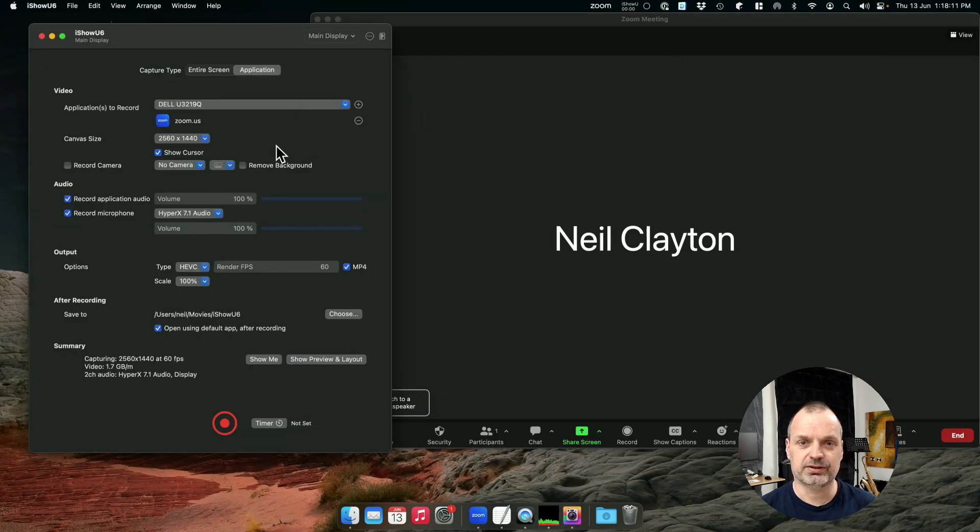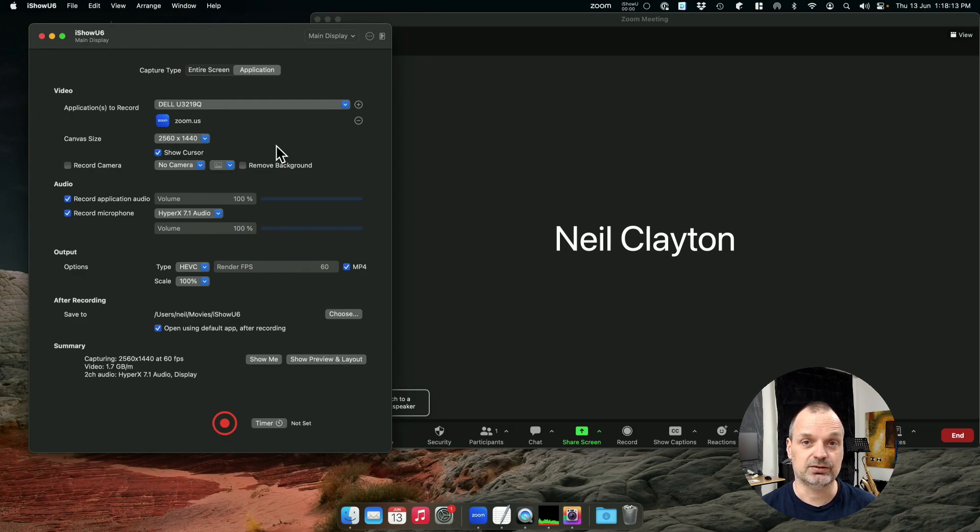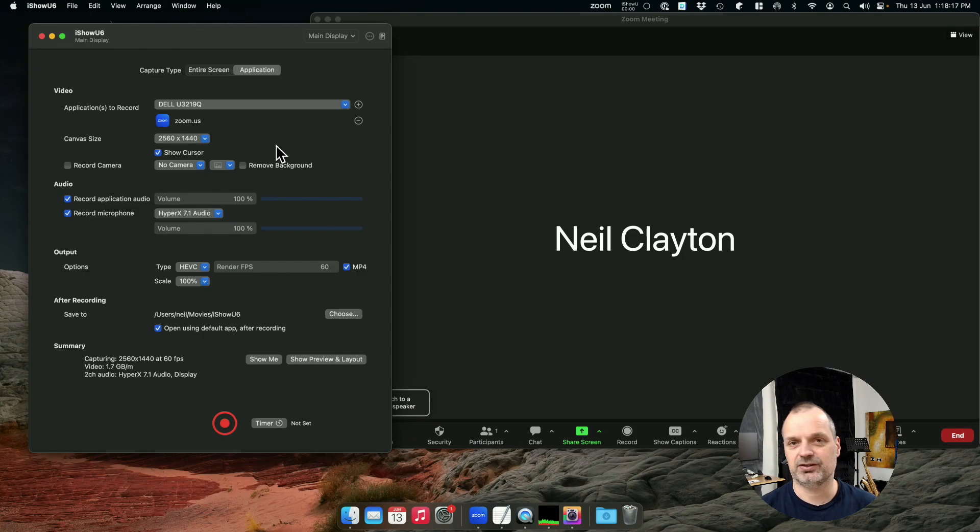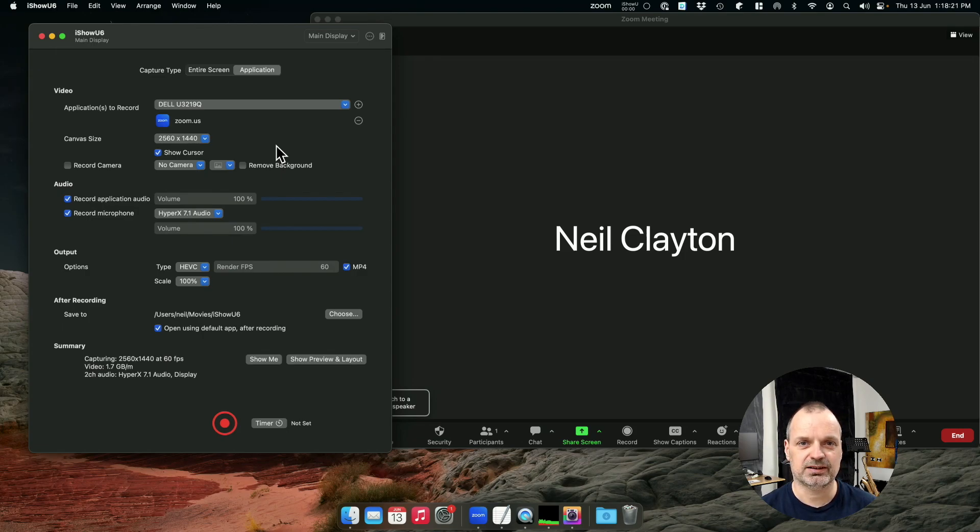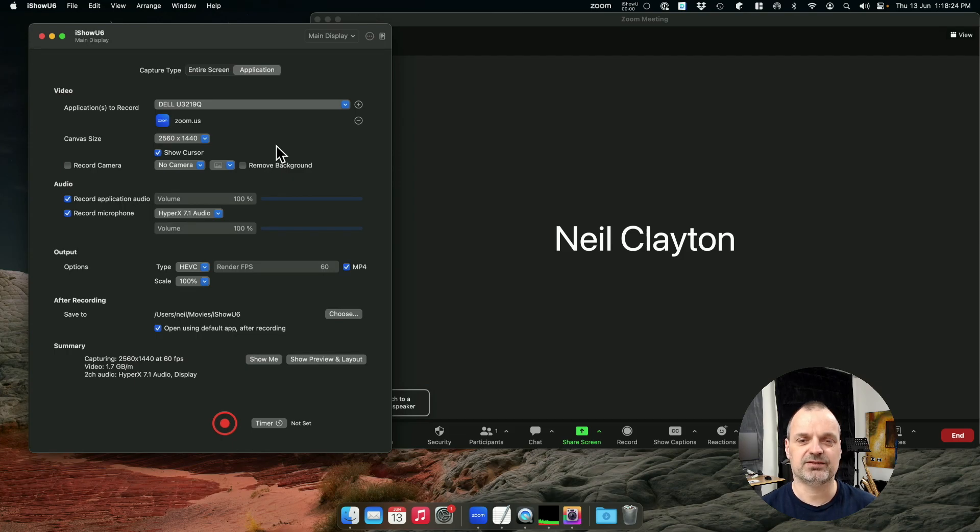And that's all there is to recording Zoom using iShowU V6. Very simple. If you've got any suggestions, any ideas, feel free to write a comment below. Love to hear from you. Always happy to get feedback. And I hope you have a great day.